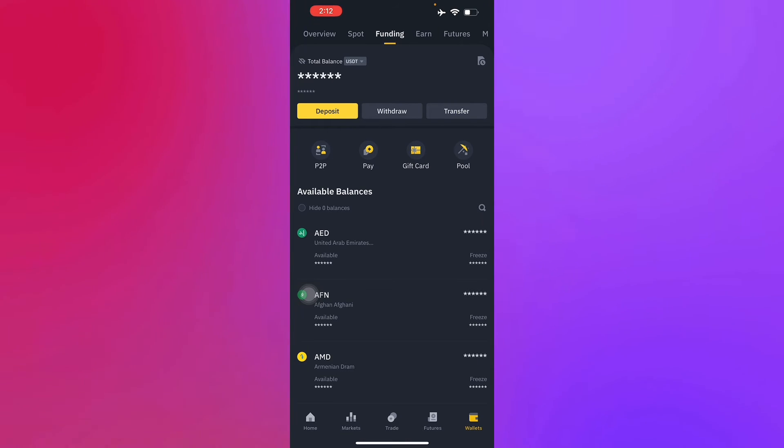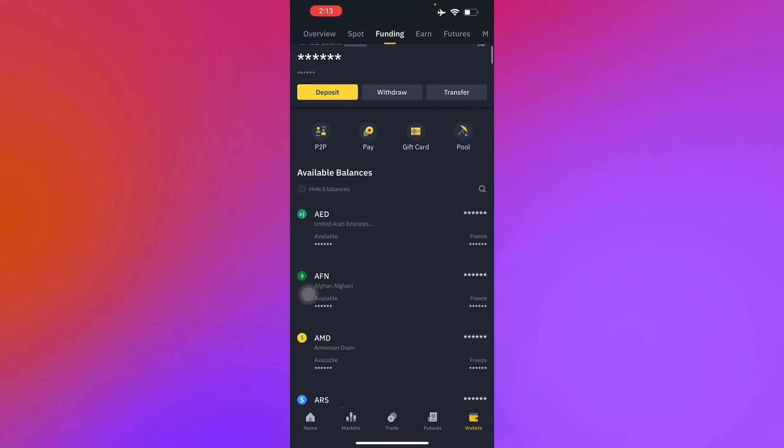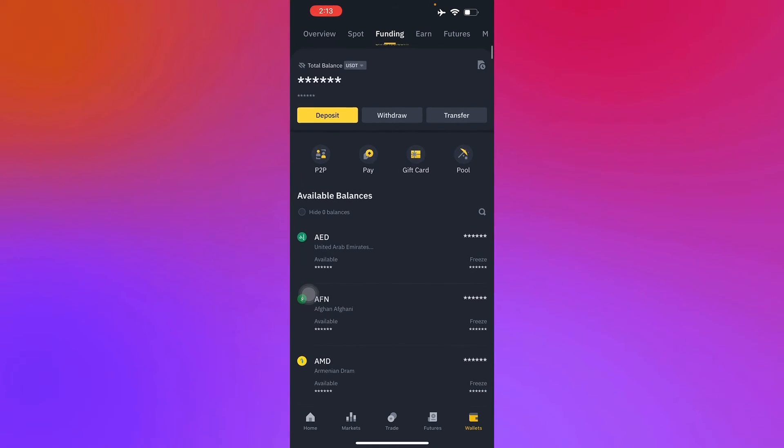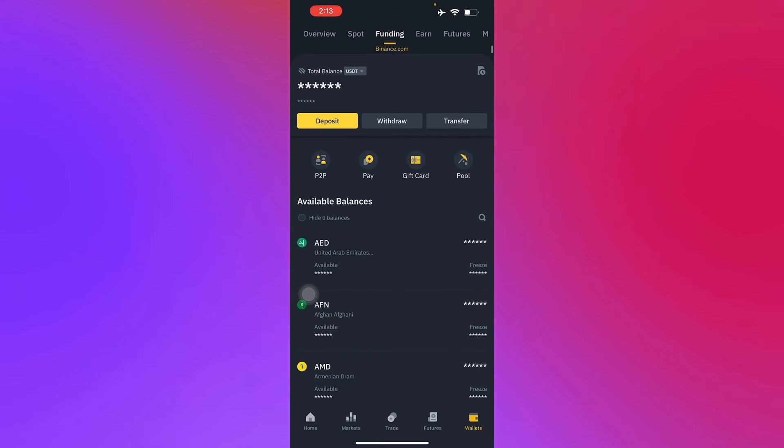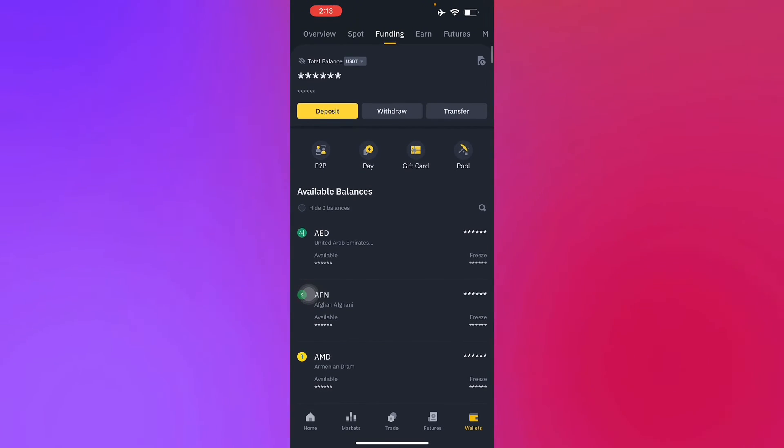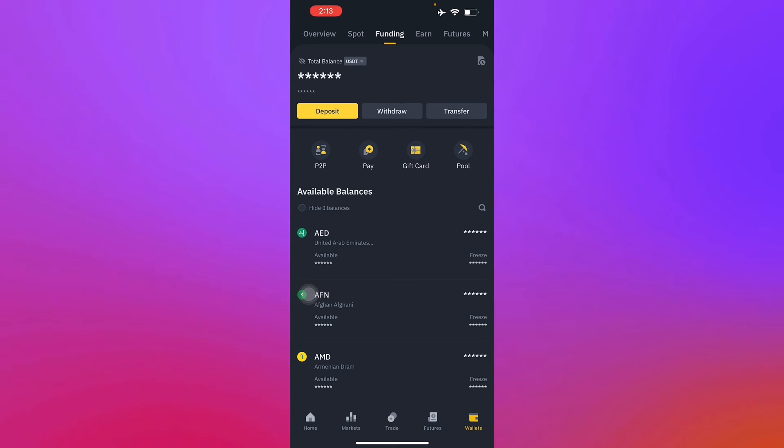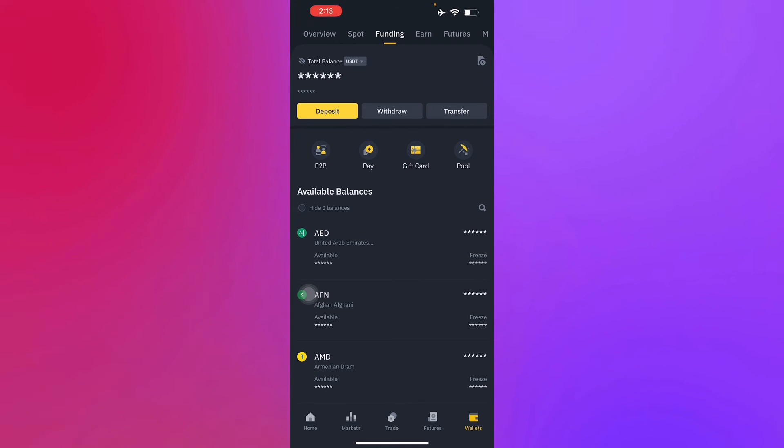After that, you just have to withdraw funds to your bank account. Once your bank account is linked and verified, you can proceed with the withdrawal of the funds. Just navigate again to your wallet section and choose the fiat currency you want to withdraw.